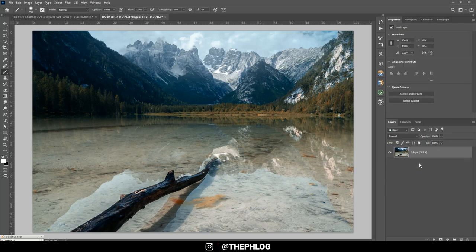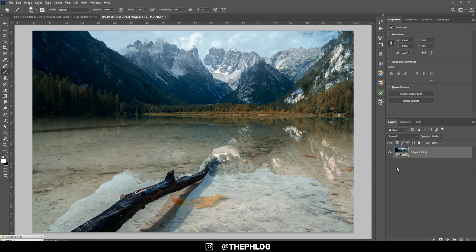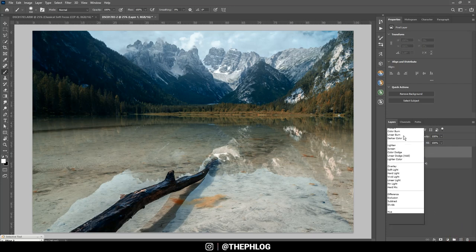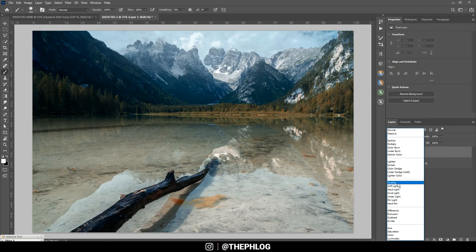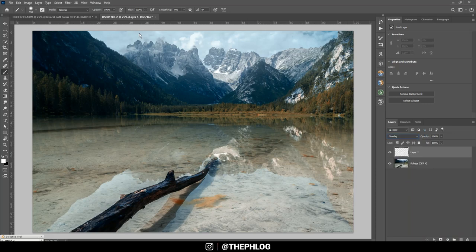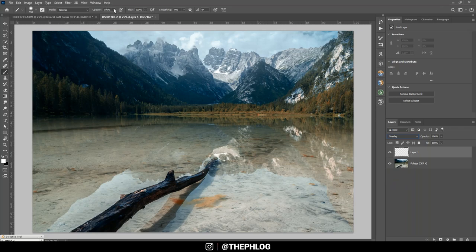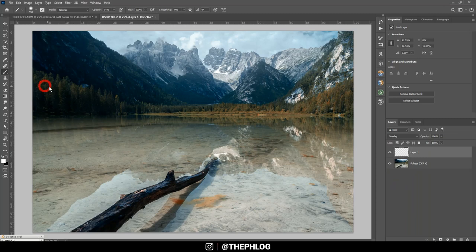And now I want to do some dodging and burning. I think I don't need to be that precise in this case. So let's just apply a new layer, switch the blending mode to overlay. Grab the brush tool. But this time use white as the foreground color. And let's also drop the brush opacity. And then let's start brightening up a few areas.